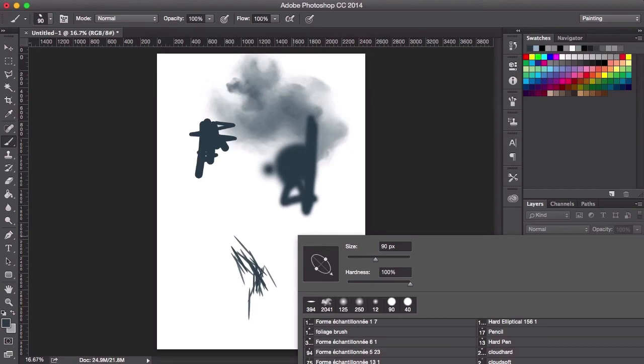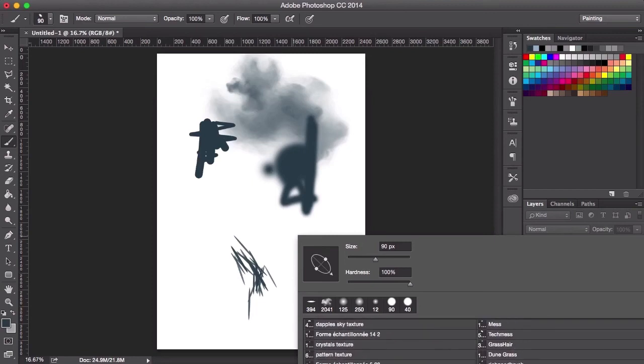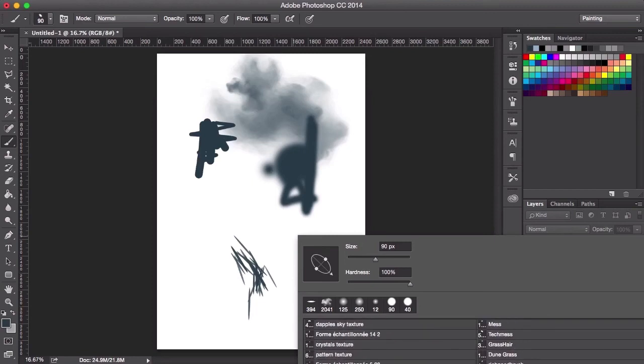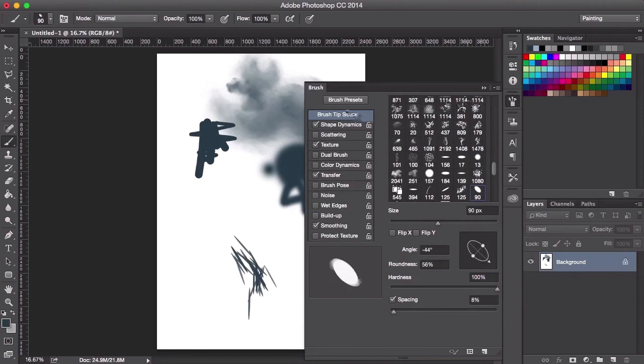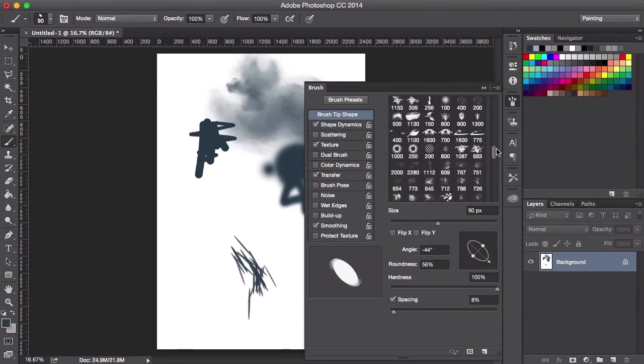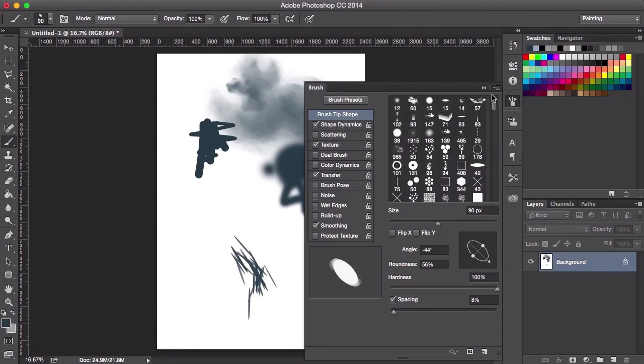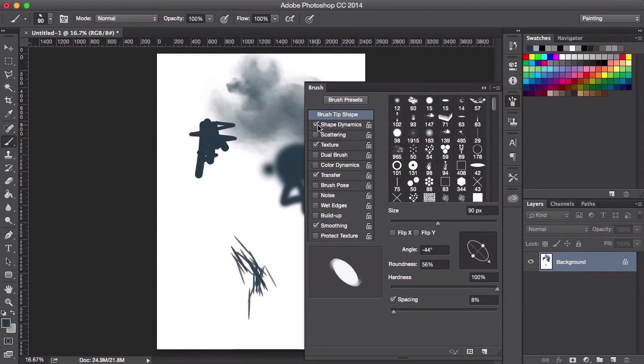If you just go into brush settings here, you can have a look at how each brush has been set up. We'll go further into this a little bit later in the course. But I think the best way to learn about brushes is to just have a play and experiment with them.